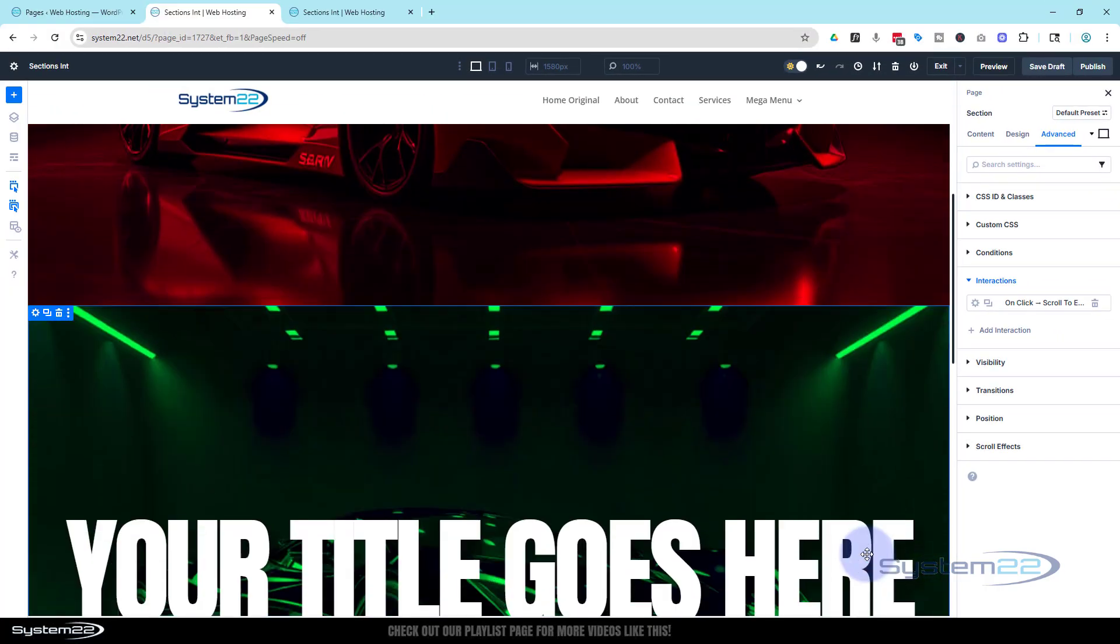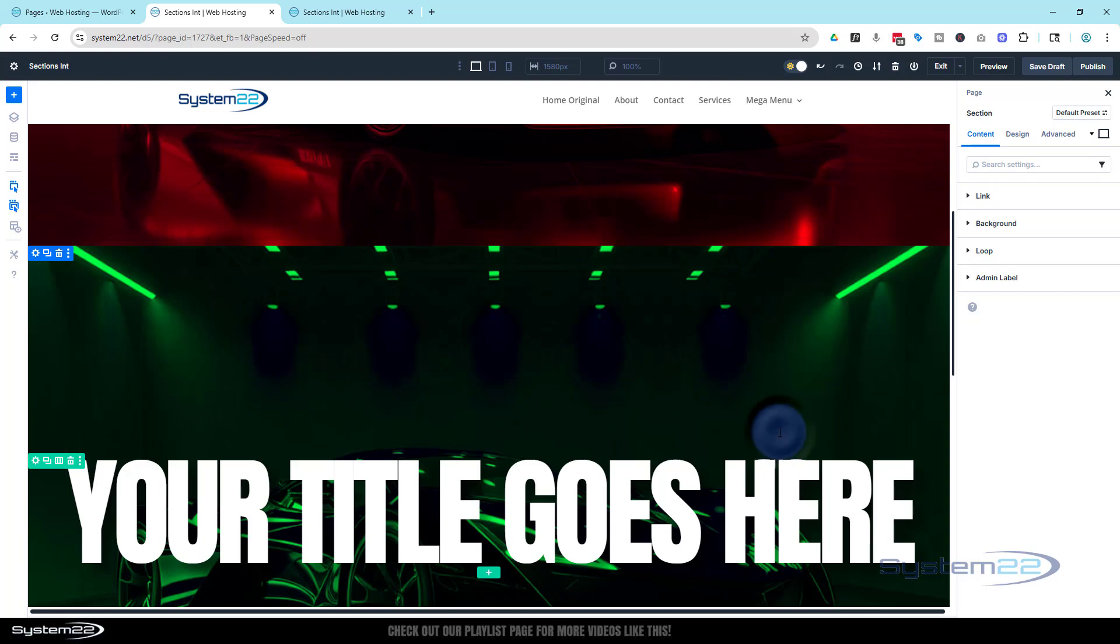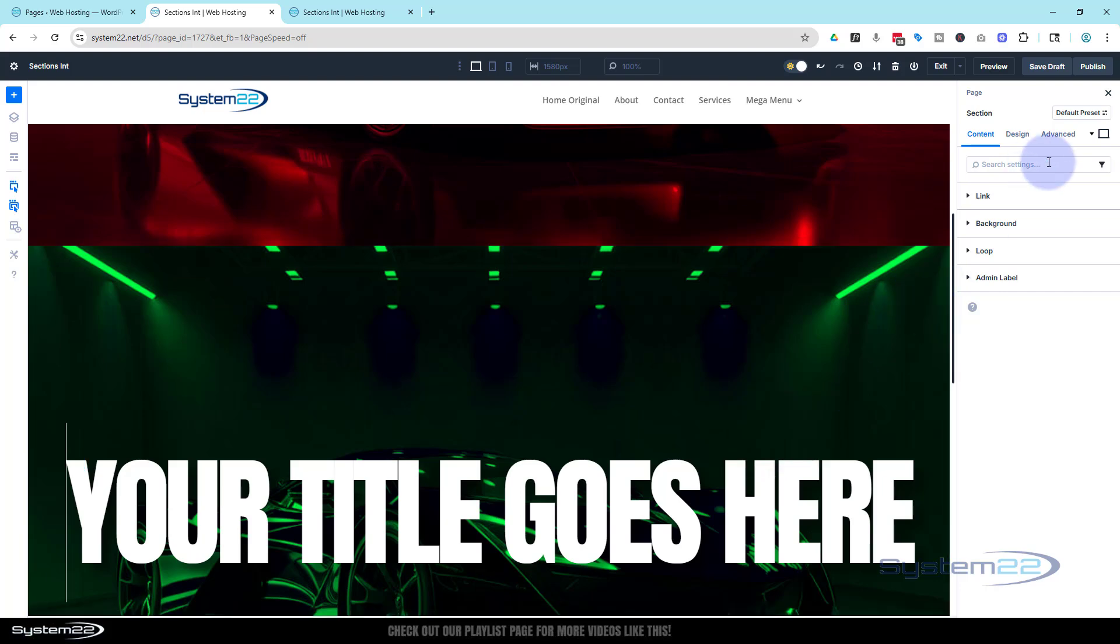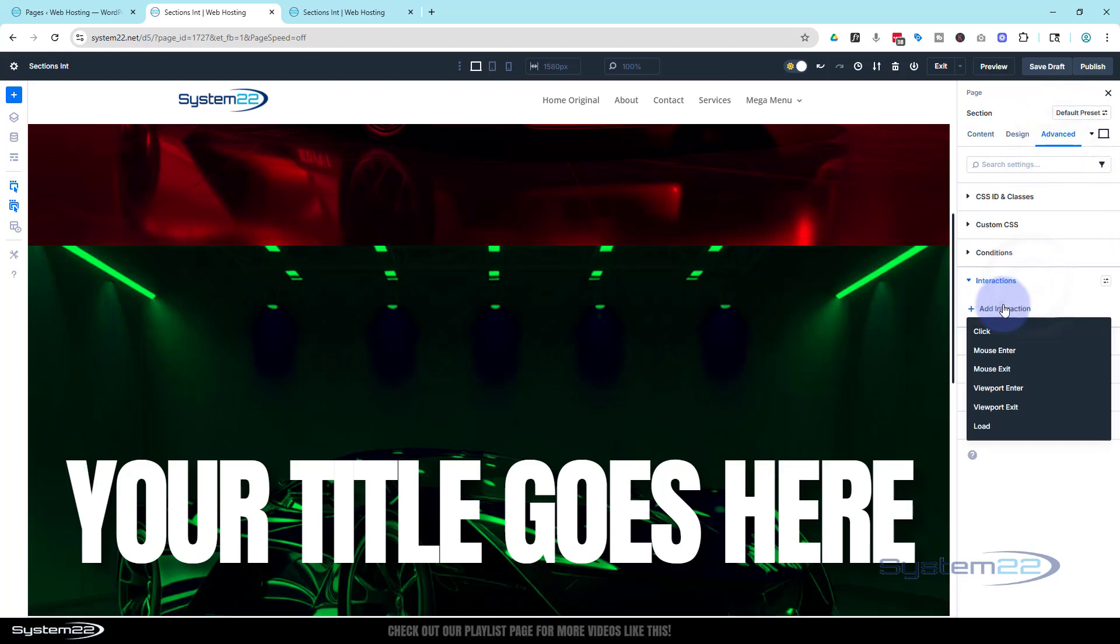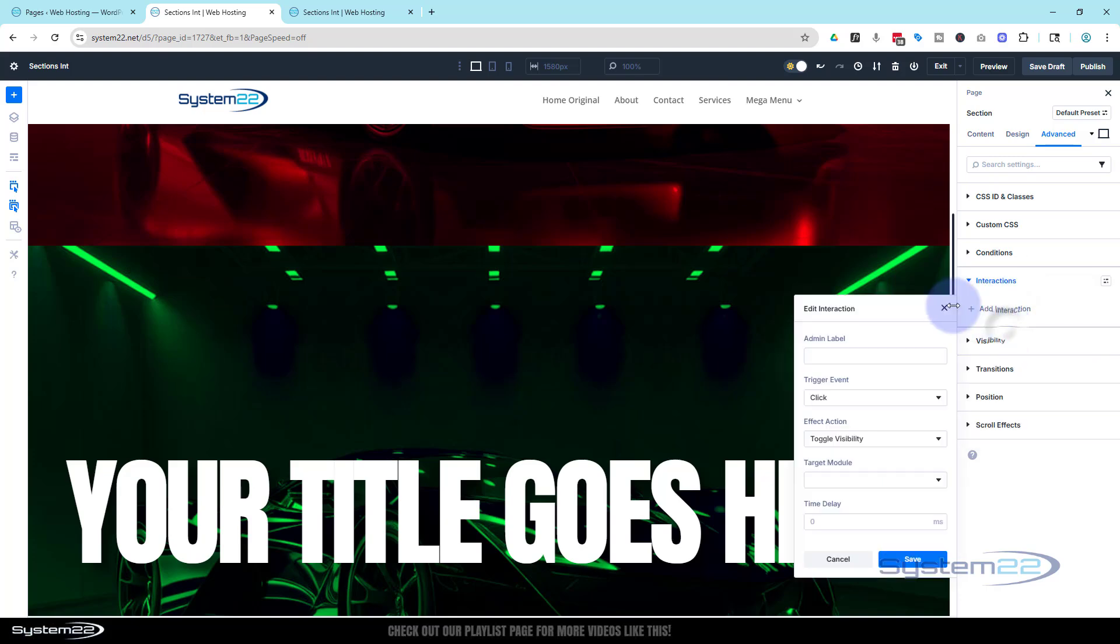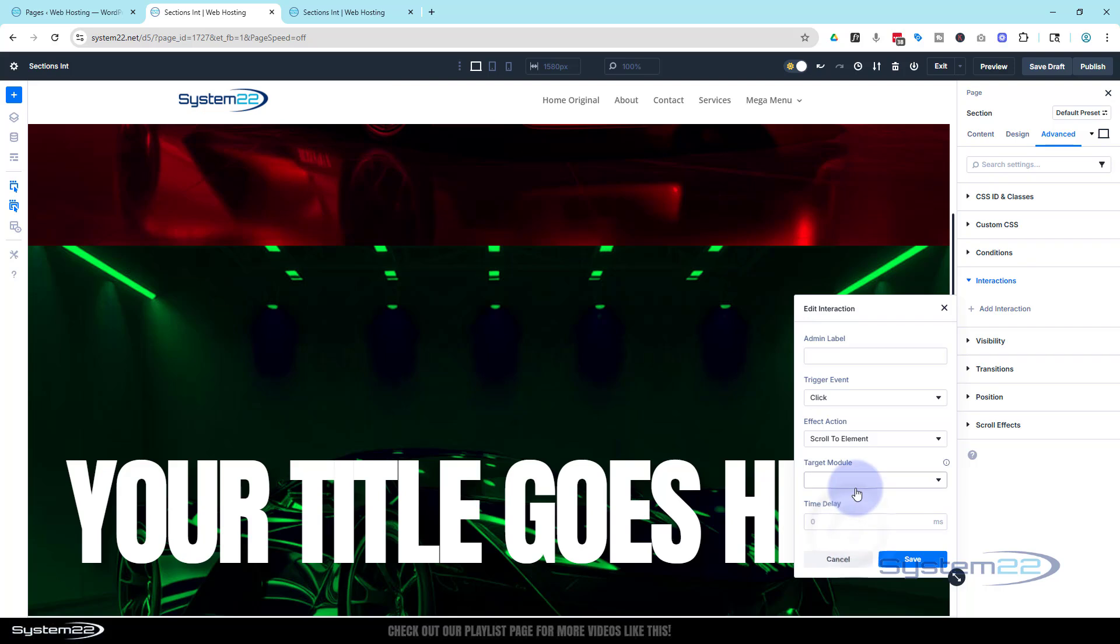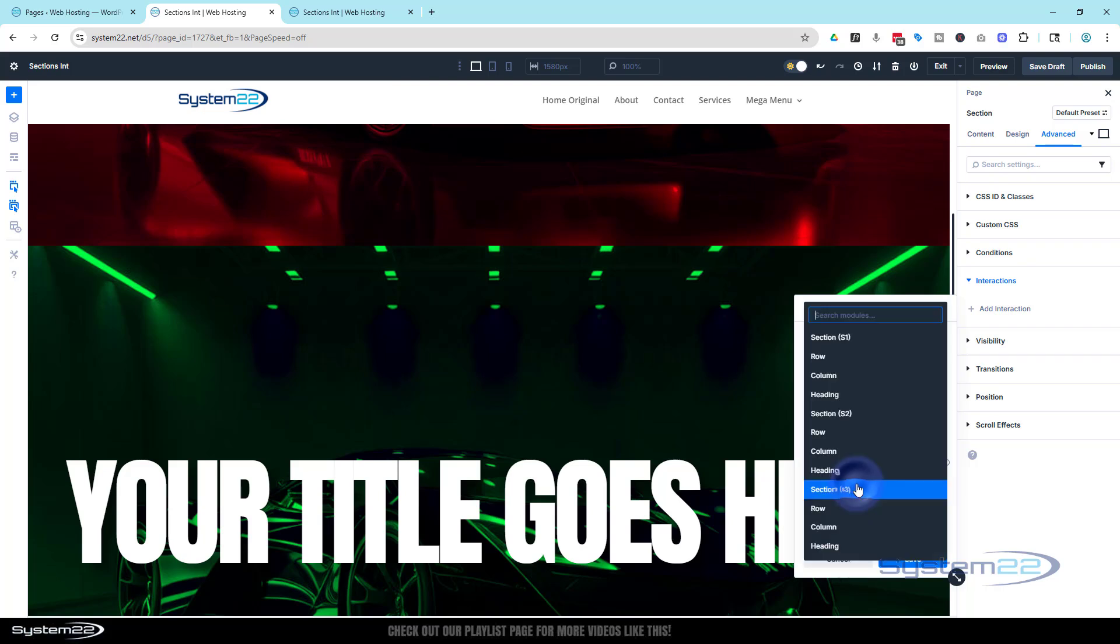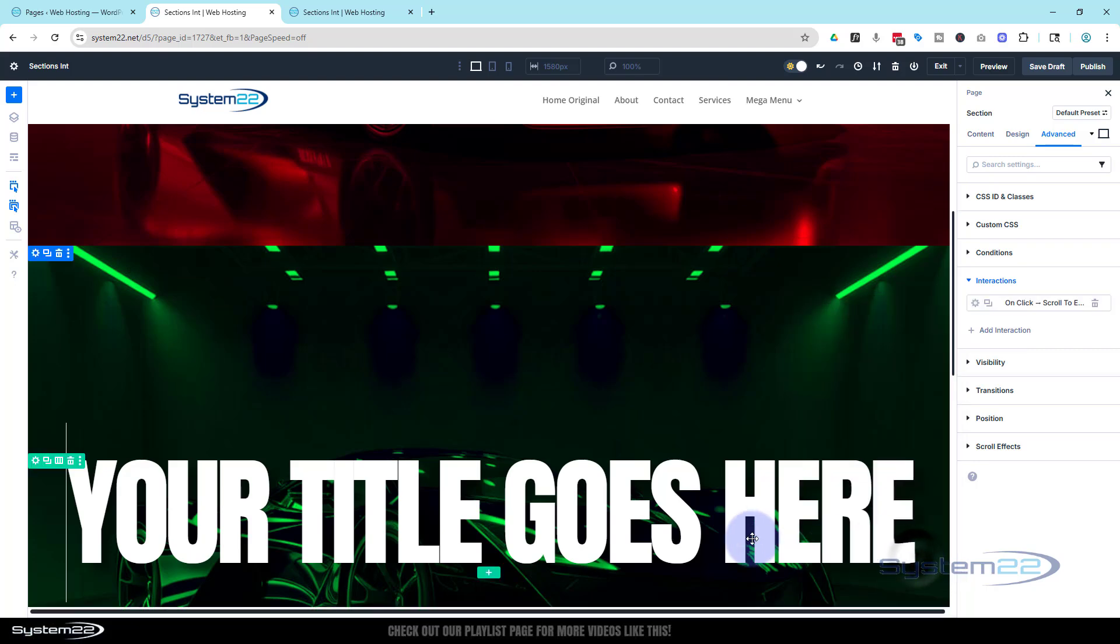Let's go down to section two. We want this to link to section three. Advanced, interactions. We'll add one. On click. What do we want to do? We want to scroll to the element. Target module. For this particular one is going to be S3. One else is actually on it there. That's convenient.